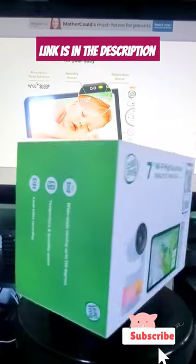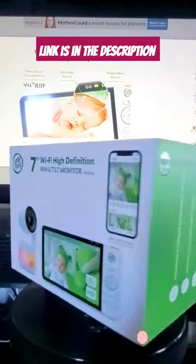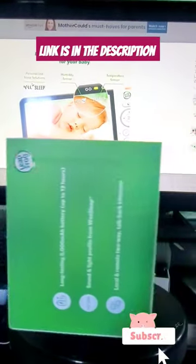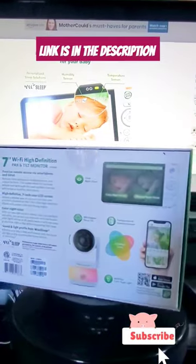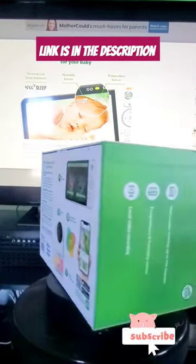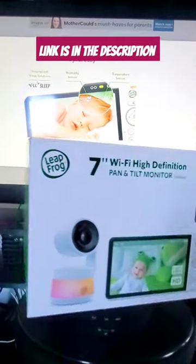Leap into the future of baby monitoring with the LF930 HD. It's like having an extra set of eyes, ears, and let's be honest, a bit of magic.